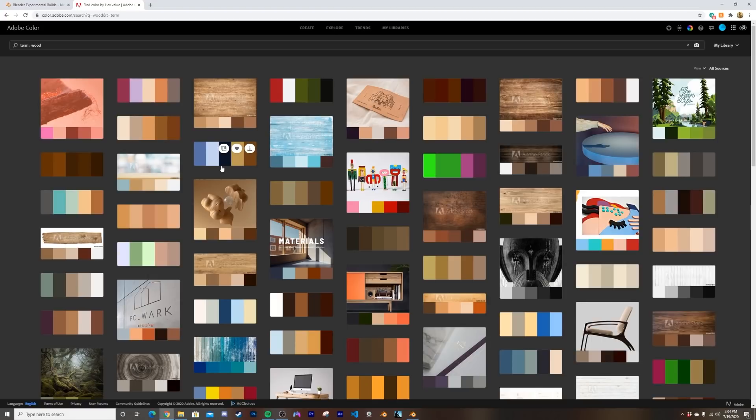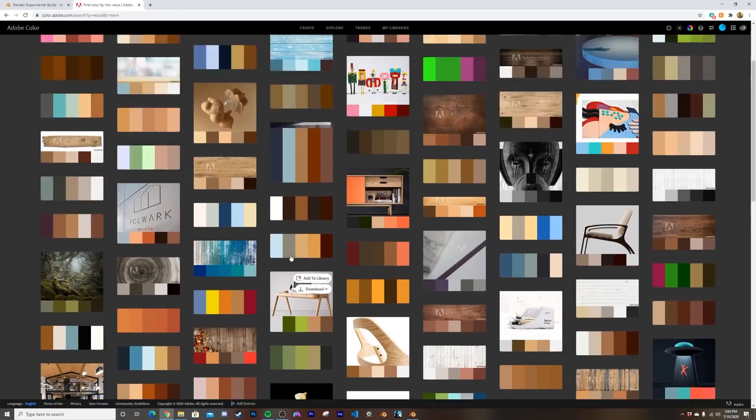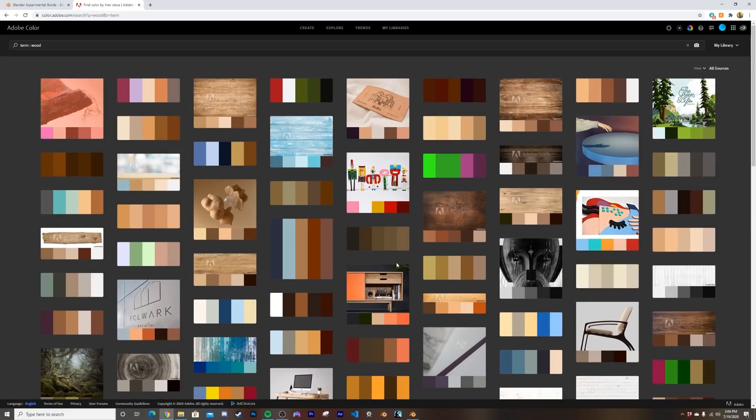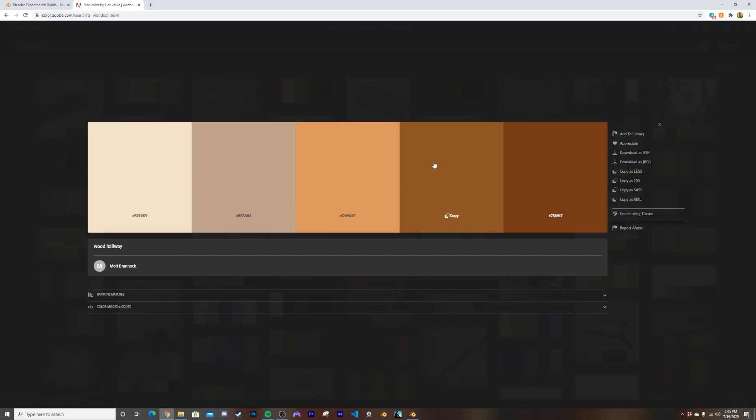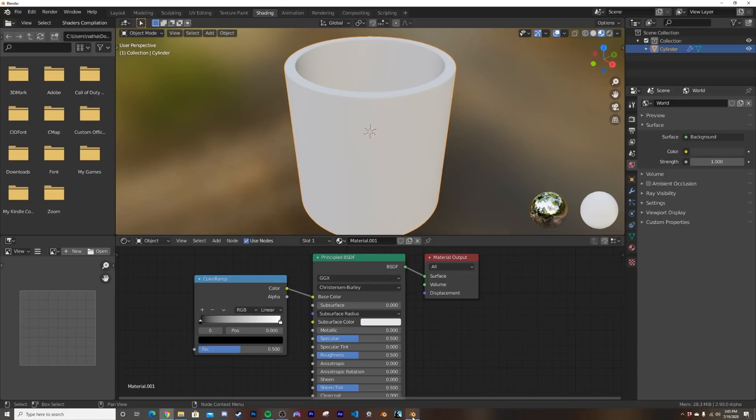So what I did was I went to adobe.color.com. It's an amazing color palette website and I just went in here and I'm just going to pick this guy right here. I'm going to pick these two colors, so a light one and of course a much darker one.